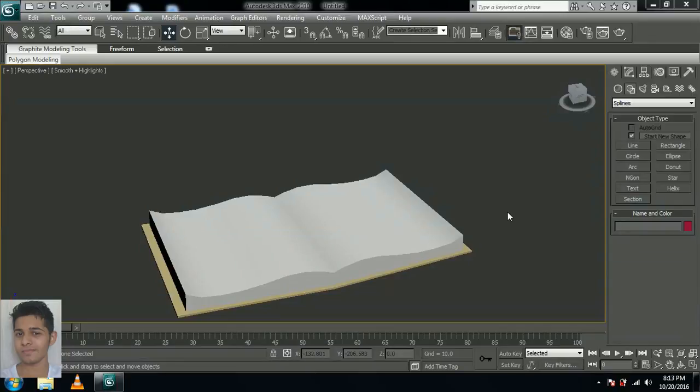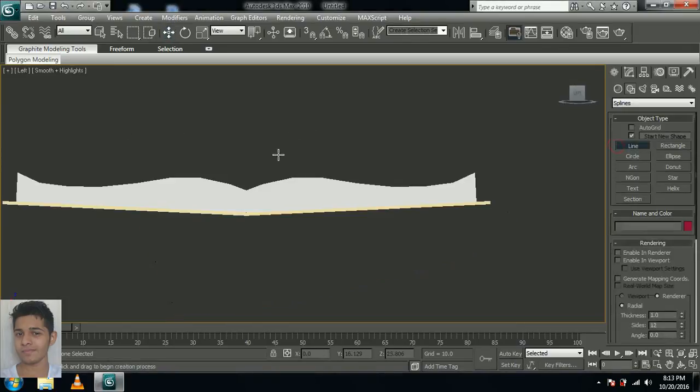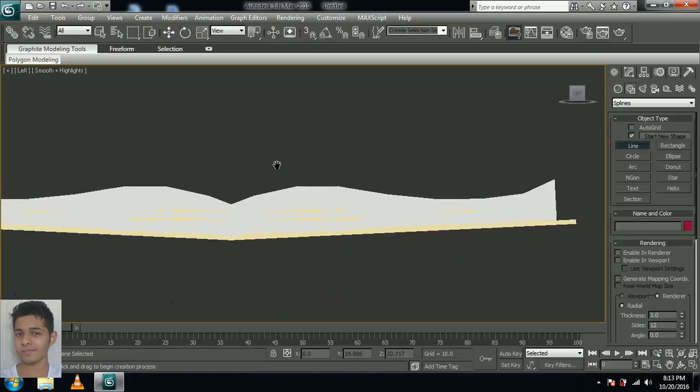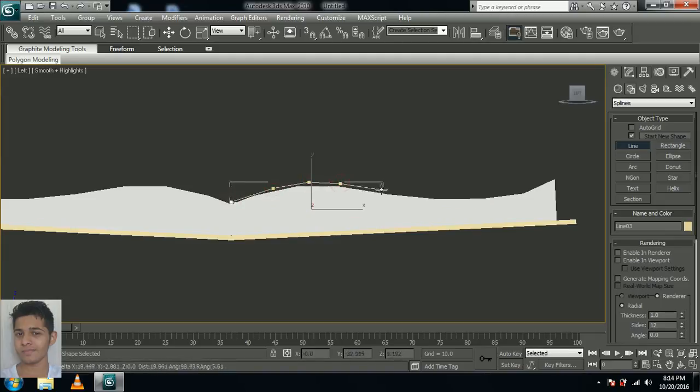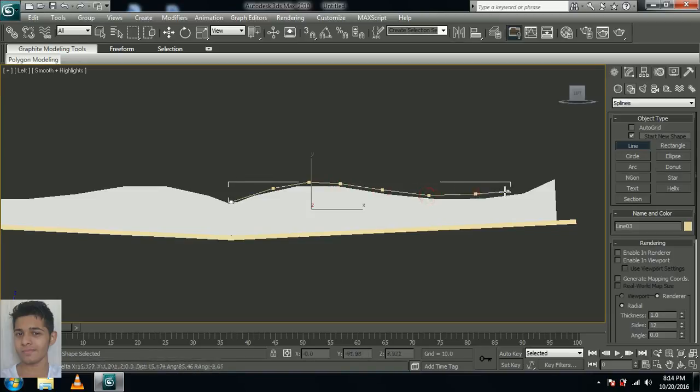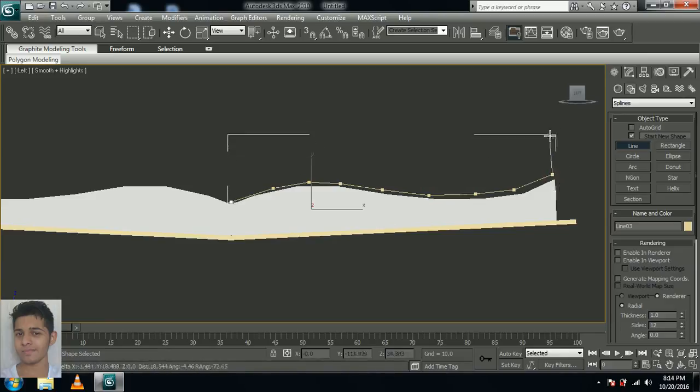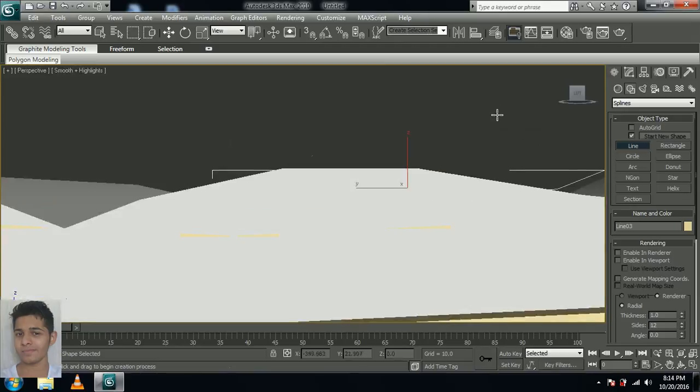We'll create the flipping page now, the page which is going to be flipping. Go to the line, select line over here. Click L in your keyboard for left view. Now create a line which goes like the surface of the pages, something like this. Don't create a lot of vertices, it would be complicated later. So create around maybe 7 vertices.